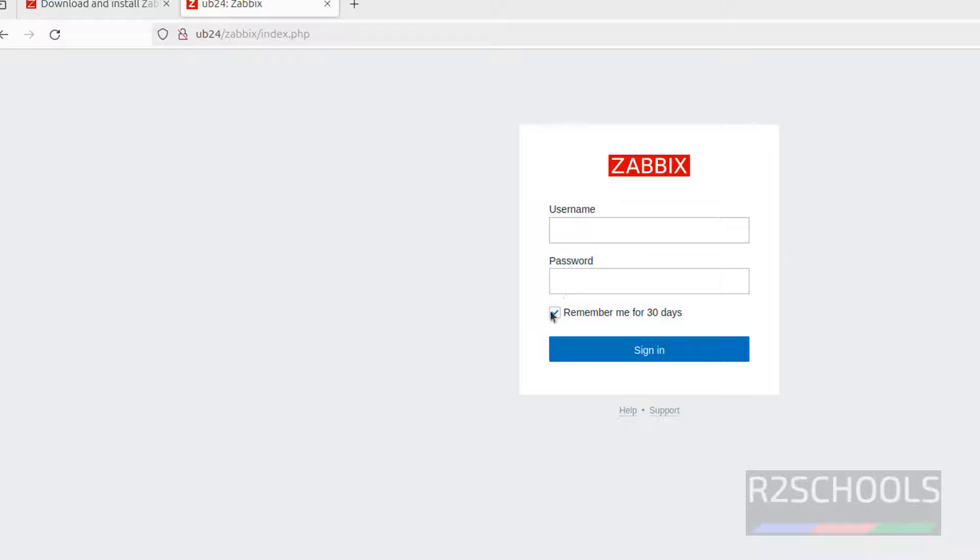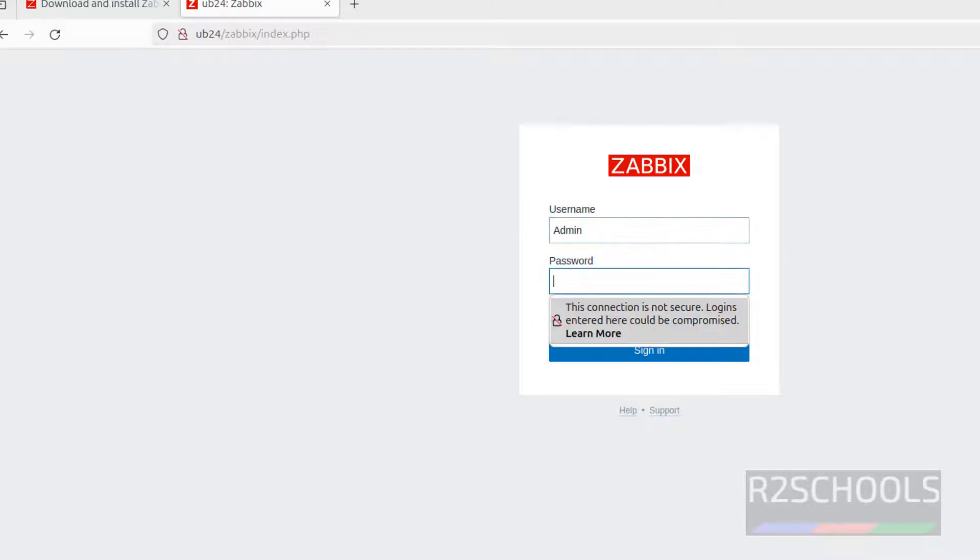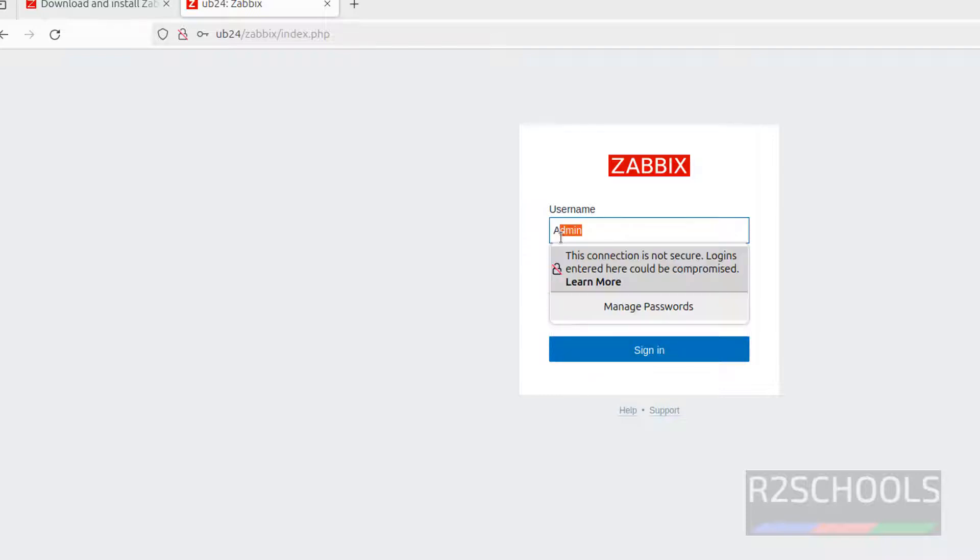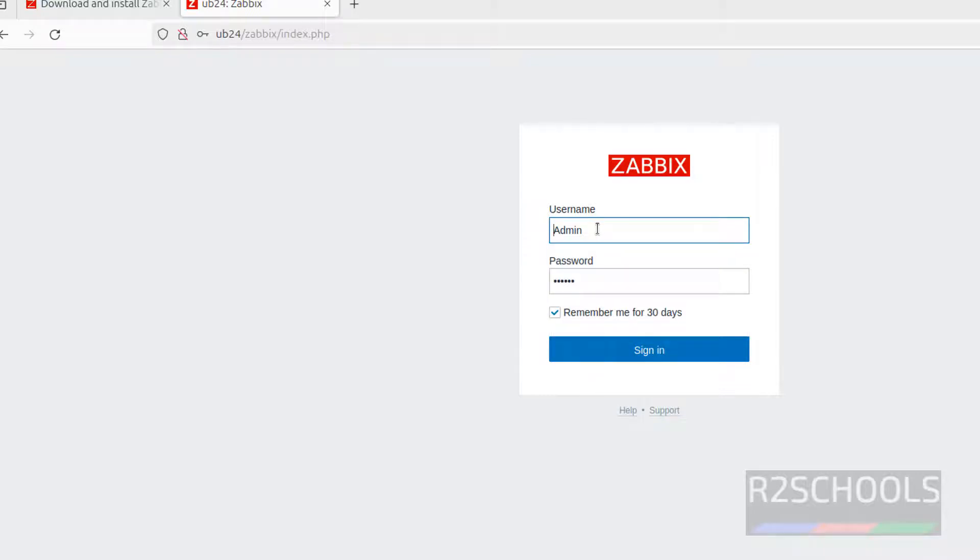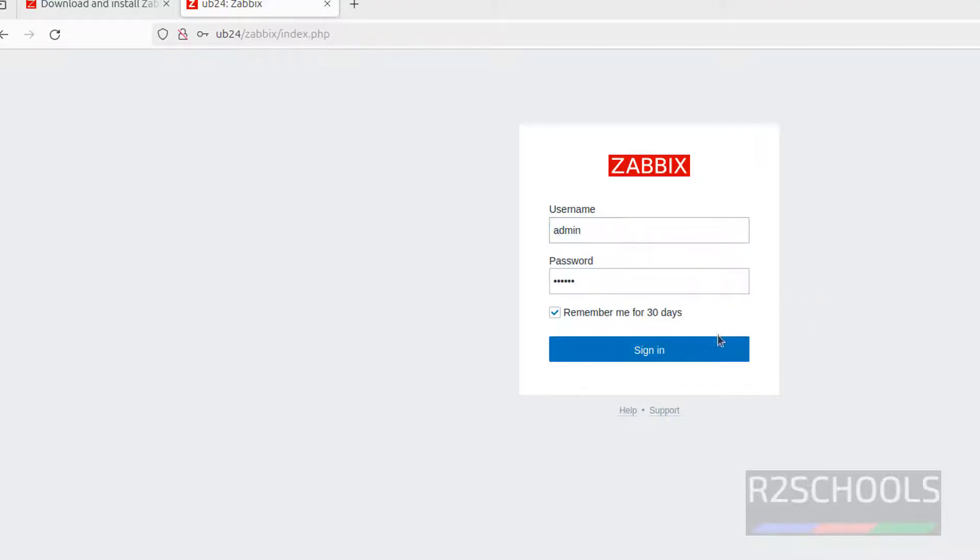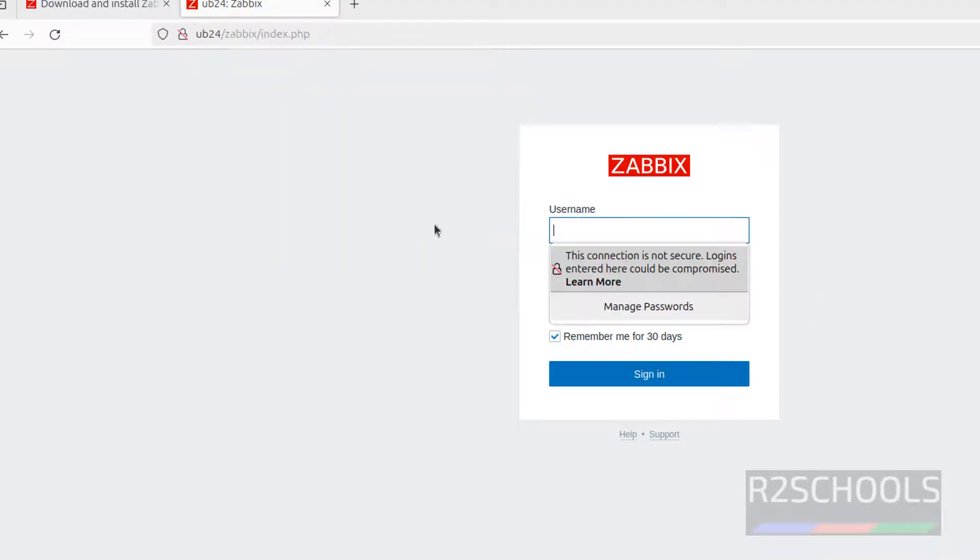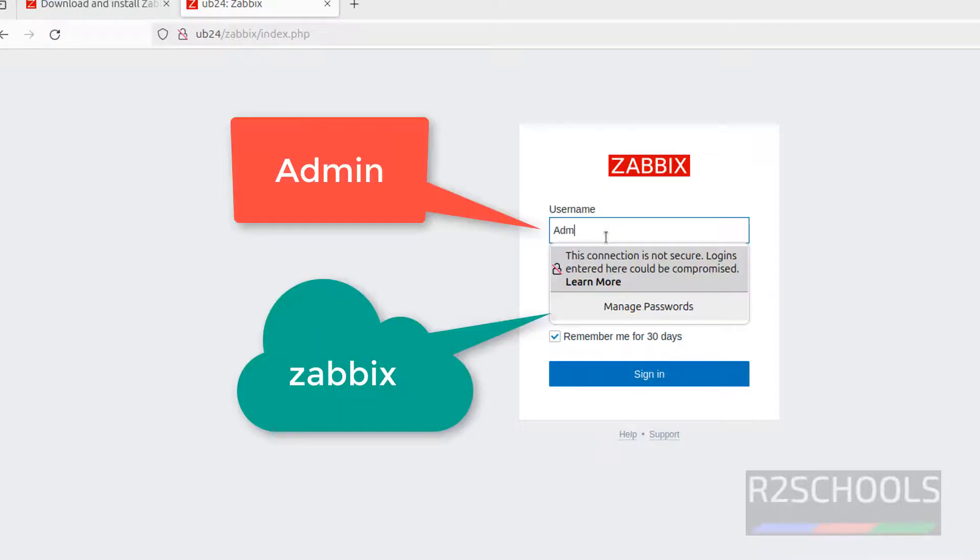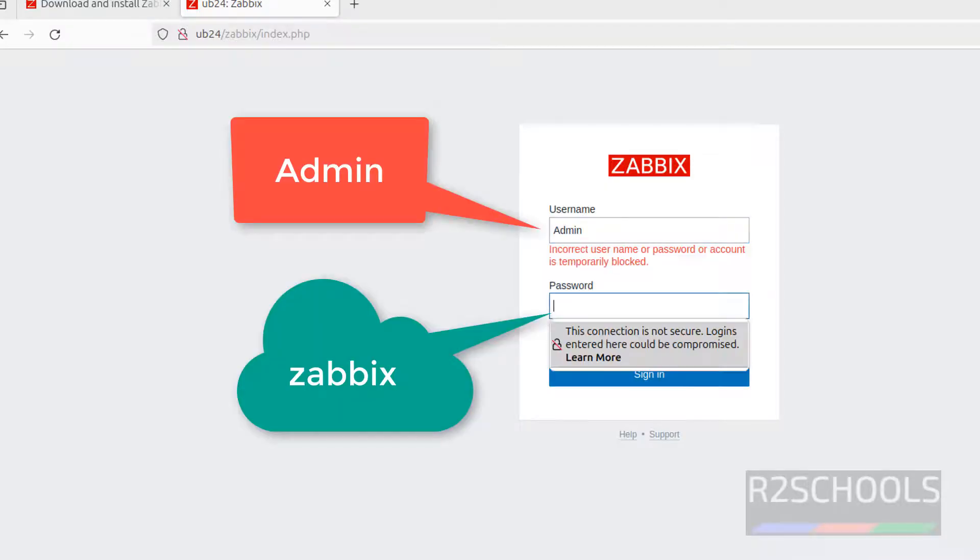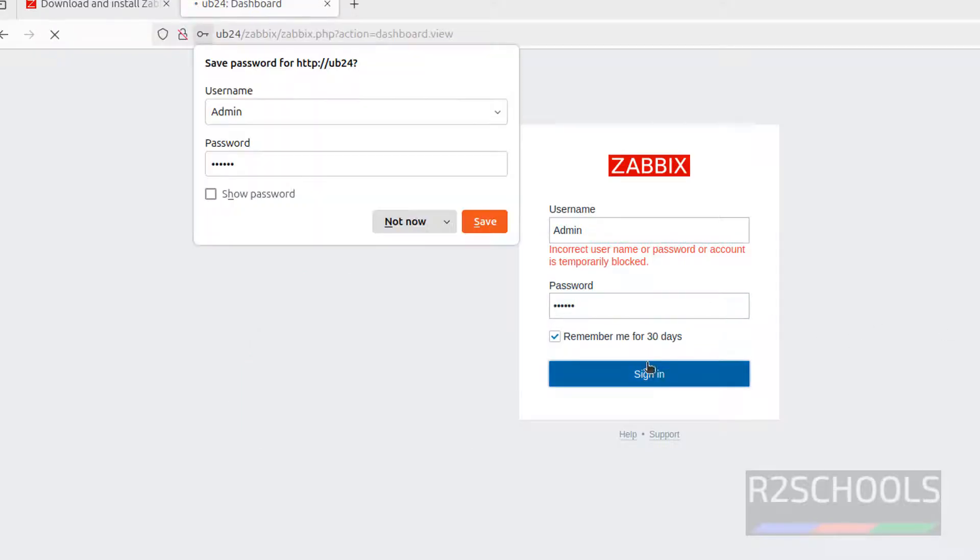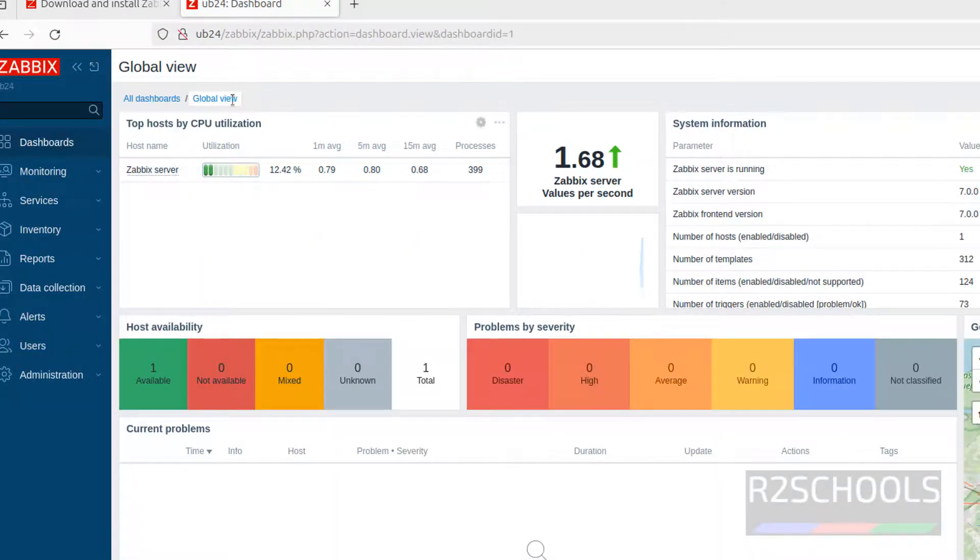Now connect to Zabbix. Username is Admin and password is zabbix. You have to remember this one. If you give small admin it won't work, let me show you. Click on login, sign in. See it is not working. So we have to give caps Admin then password small zabbix, click on sign in.